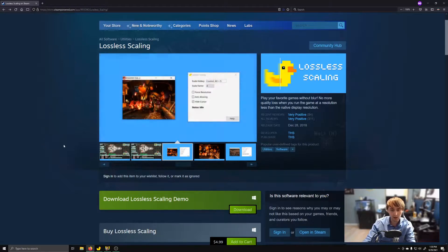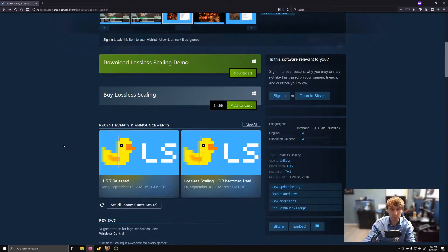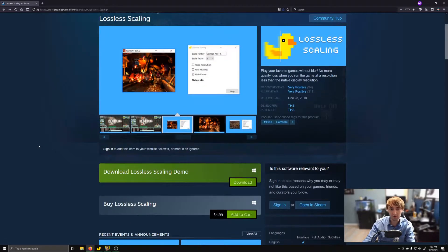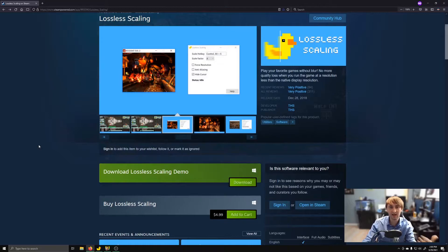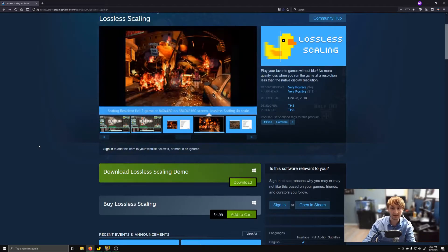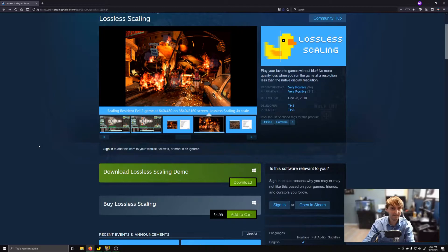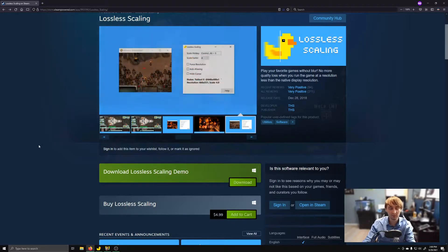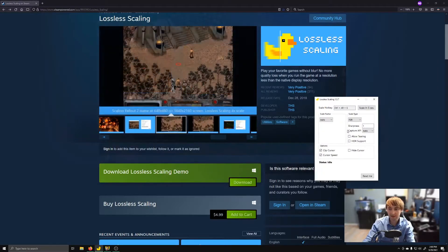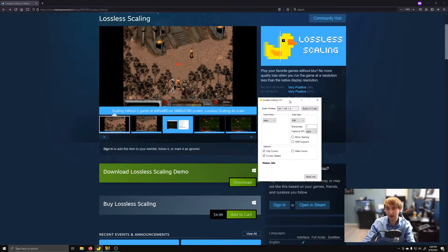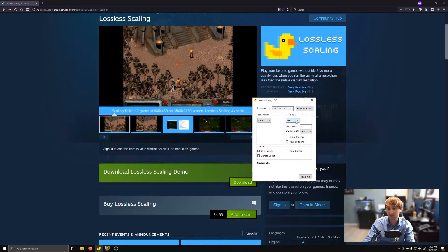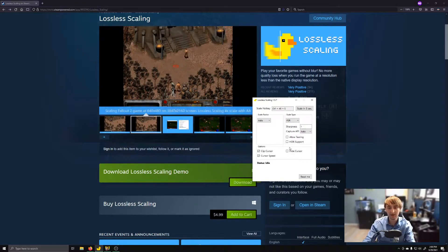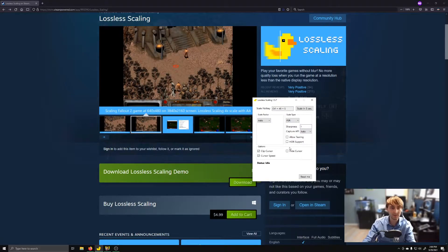Now, on its own, this was a pretty neat program that let you scale up old games. But the creator of this program has implemented FSR, which is probably why you clicked on this video. And what this lets us do is it actually lets us apply FSR to any program or game that we want to upscale.